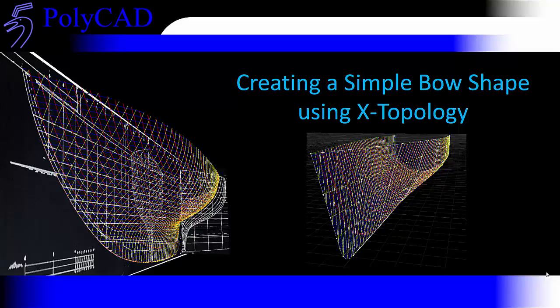We'll then adjust the waterlines to improve the shape of the whole form, getting it to quite a good shape before using the X topology surface to build the final representation of the overall bow shape that we're creating.